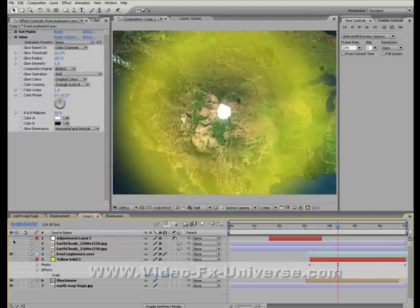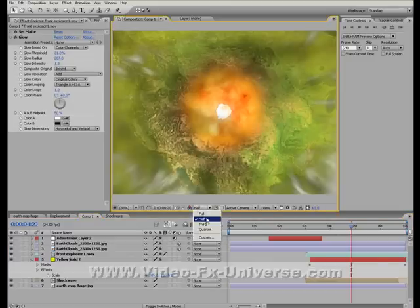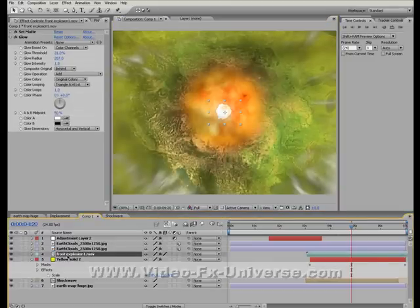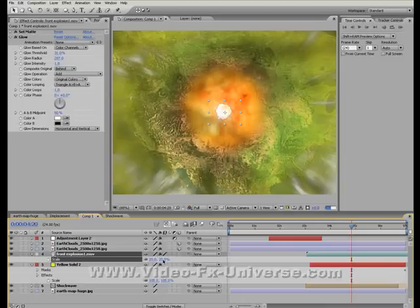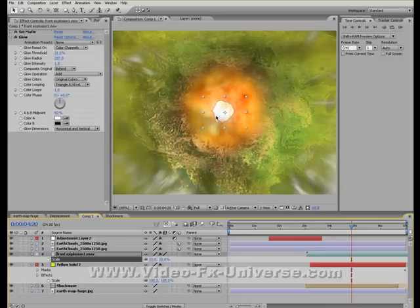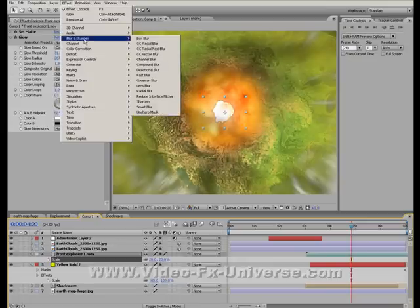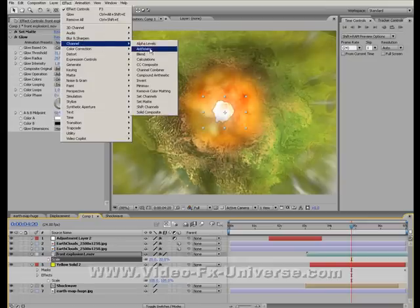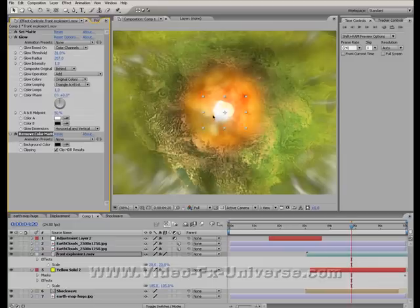Let's just turn on the other layers, and we're going to set this to full. What I might also do is also bring up the size of the explosion a bit more as well. And let's see if I can change this a bit as well. Go to Effect, Channel, Remove Color Matting. And there you go, you don't have those dark edges around the outside of the explosion.